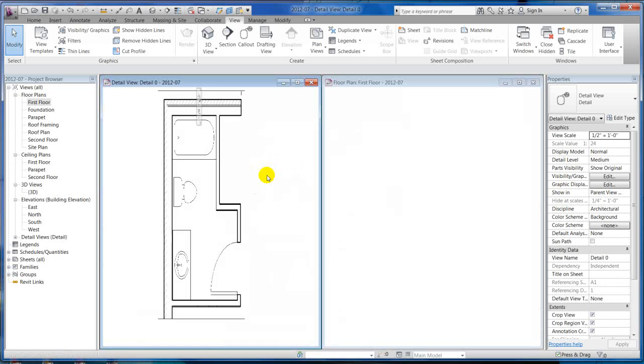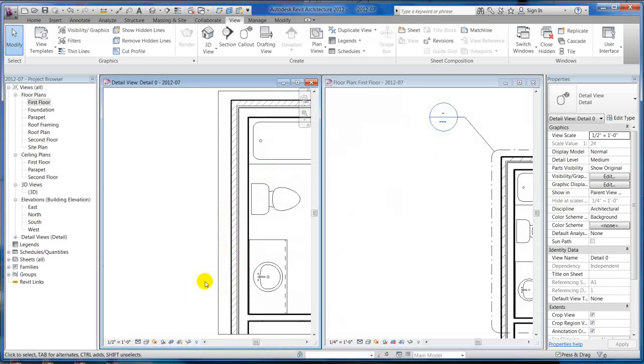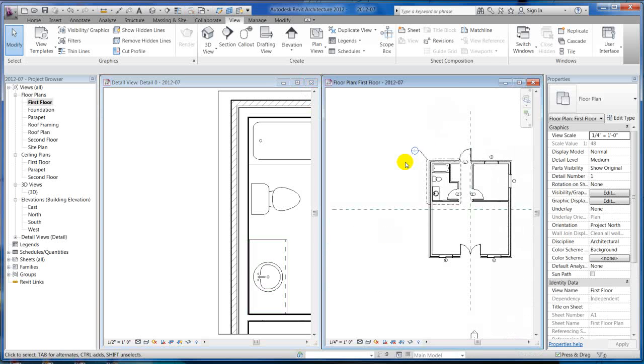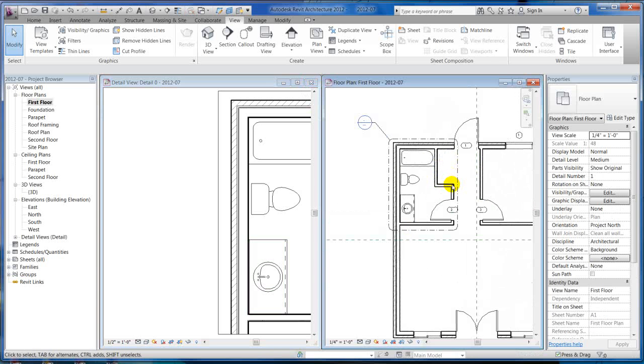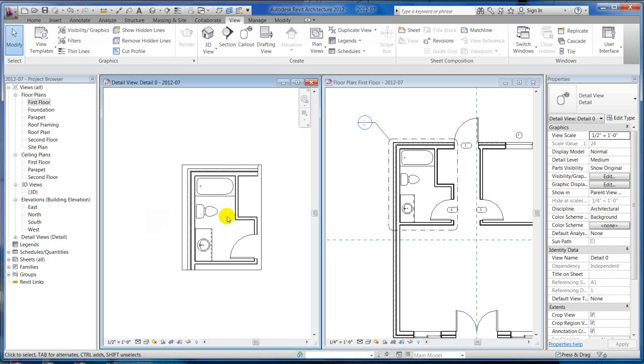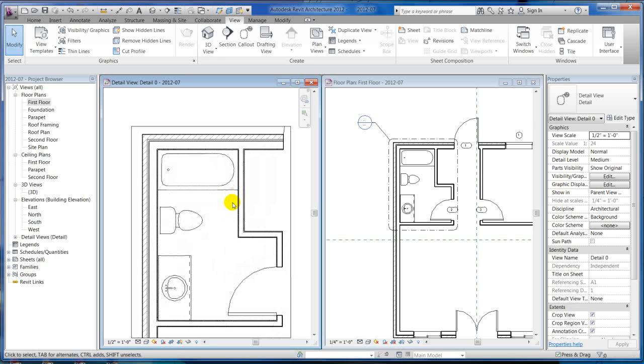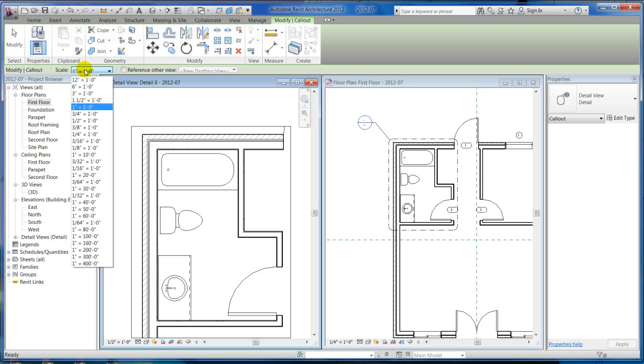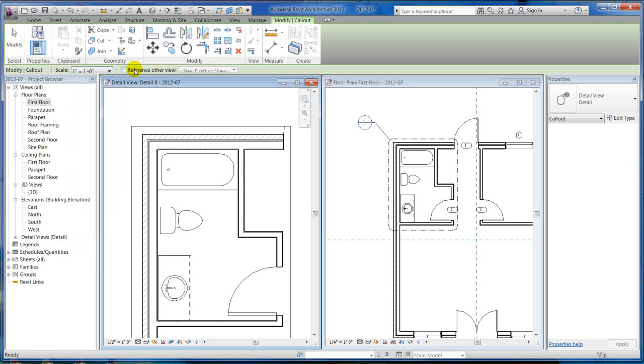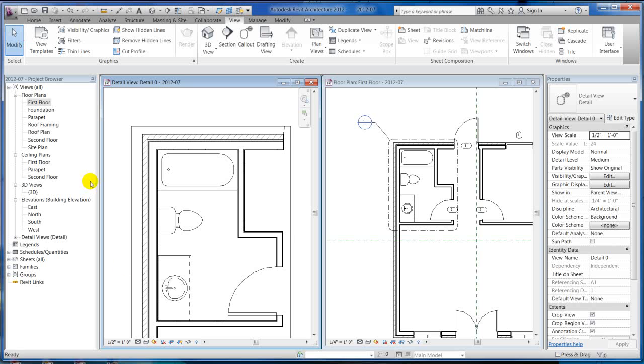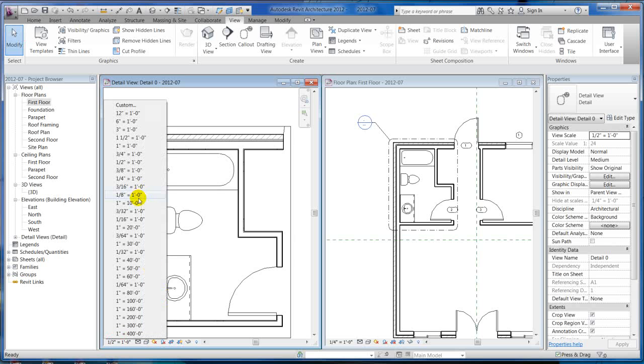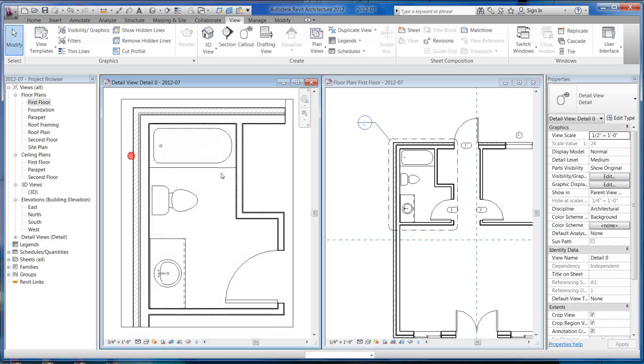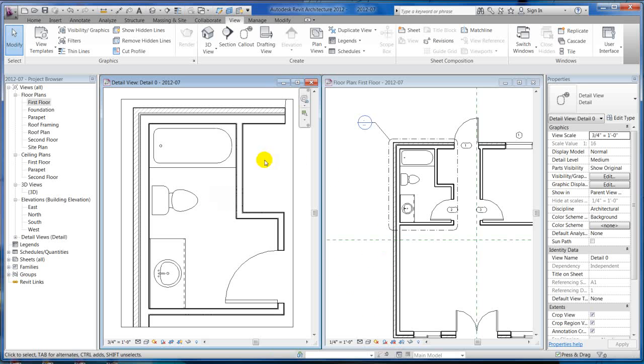If you'll notice that my floor plan is at a quarter-inch scale, and my call-out is already at a half-inch scale. You can adjust that whenever you make the call-out. You can pick whatever scale you want. I can change it after the fact. Now I can come here and say, you know what, I really want it to be at a three-quarter-inch scale. And there you go. It does not affect your actual floor plan.